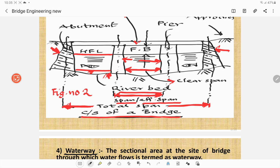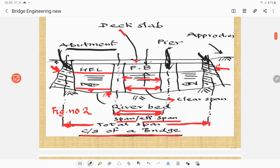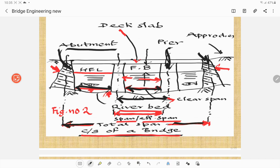This figure shows the cross section of a bridge. The end supports are called abutments, and the intermediate supports are called piers. The clear span is the clear distance between two adjacent supports. The span or effective span is the center-to-center distance between two adjacent supports. The total span is the center-to-center distance between the two abutments, meaning the two end supports. This figure is self-explanatory to describe the various spans of bridges.